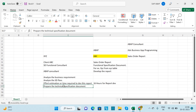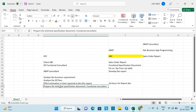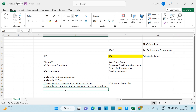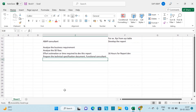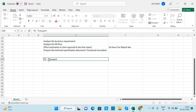The ABAP consultant prepares the TSD and provides it to the functional consultant — it contains what changes were made and how the report was implemented. Whenever you write any logic for a report, you need to save it in a particular TR, that is, a Transport Request Organizer.